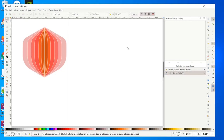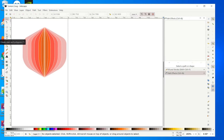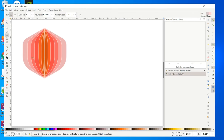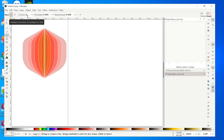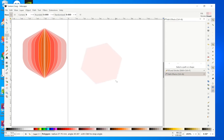In this tutorial we want to draw this logo using Inkscape 1.0 or Inkscape in general. The first thing I suggest you do is go to the star and polygon tool, then change this to regular polygon, set the corners to six, and then draw your polygon.